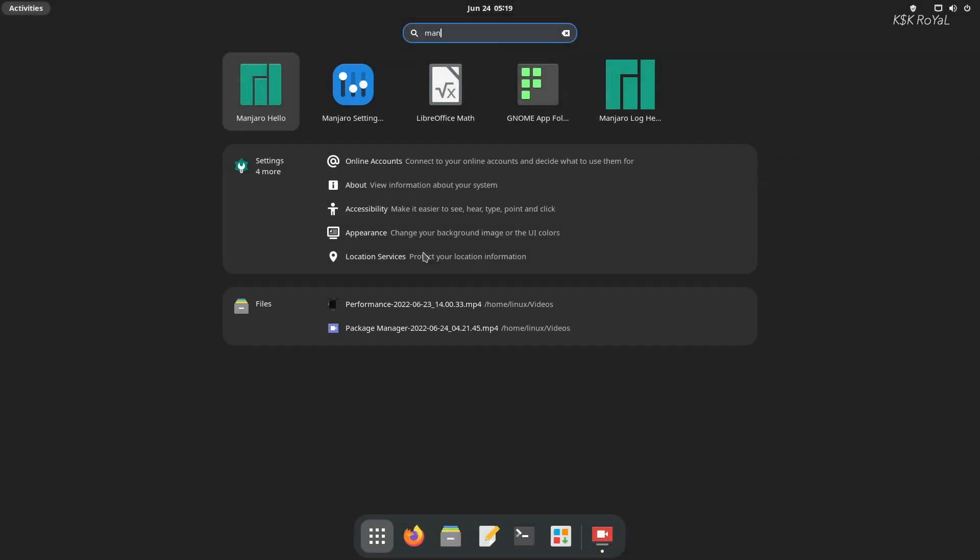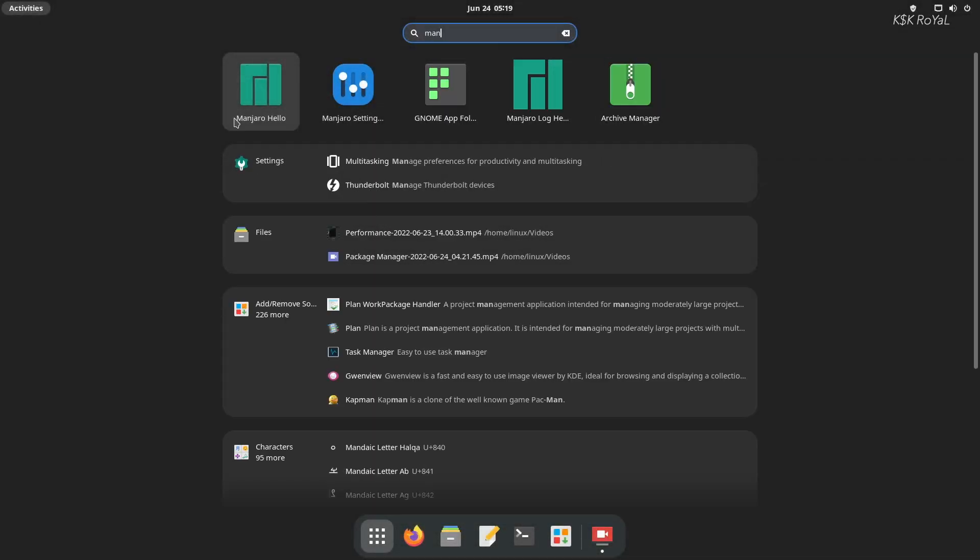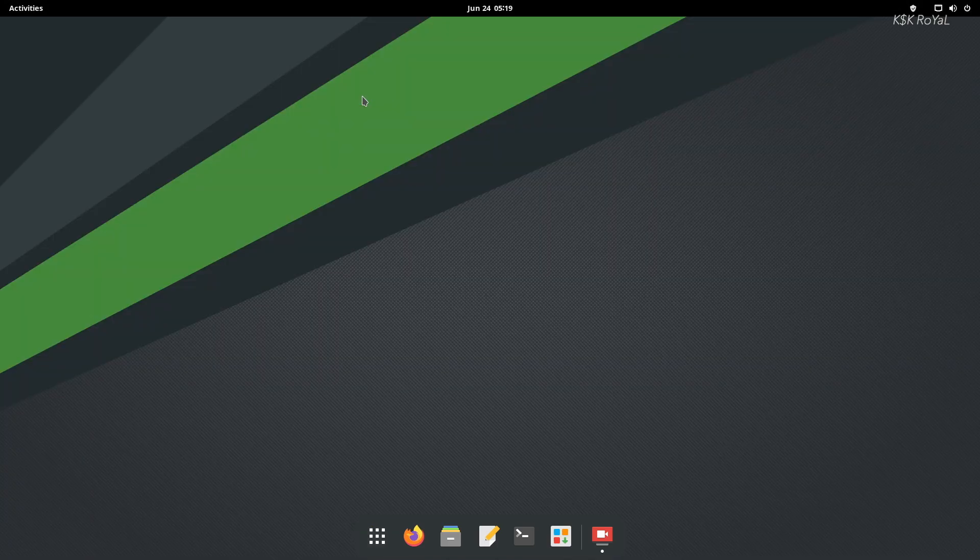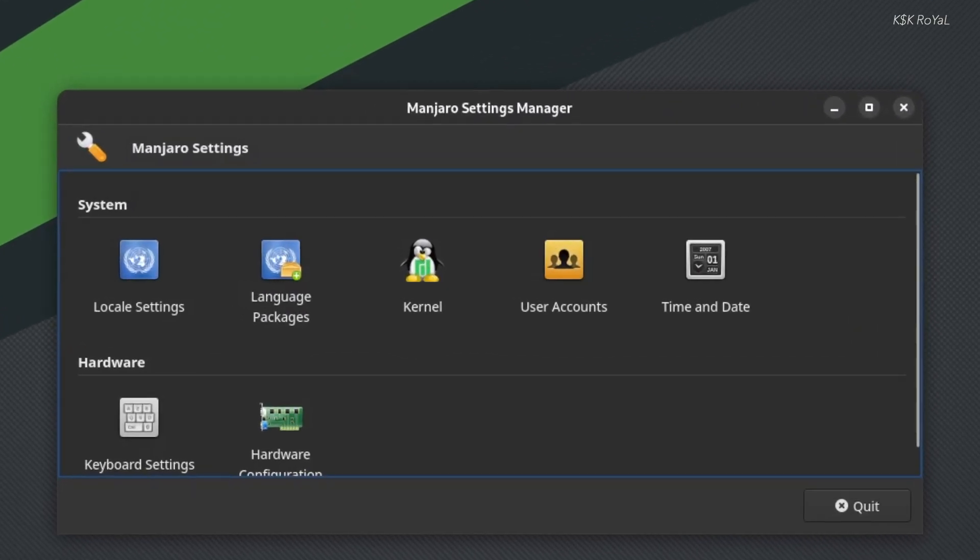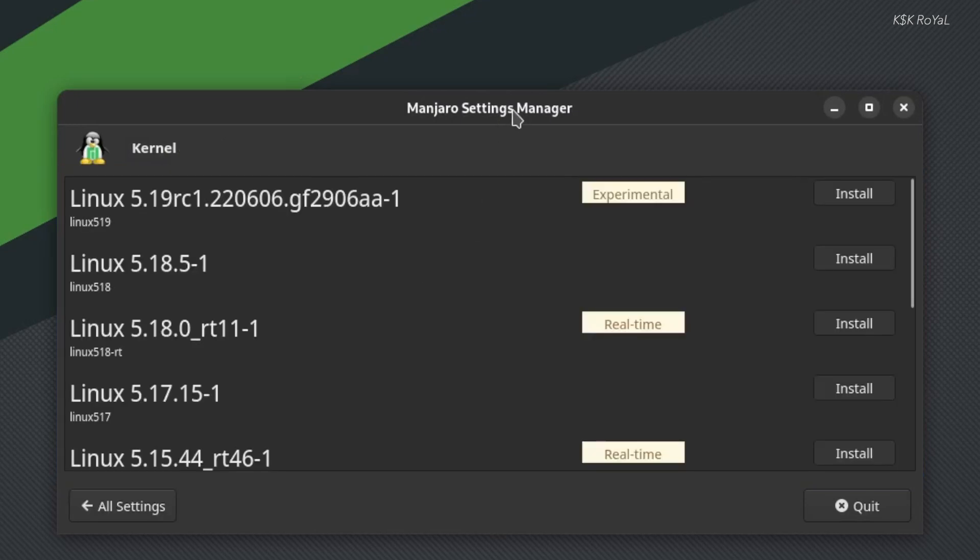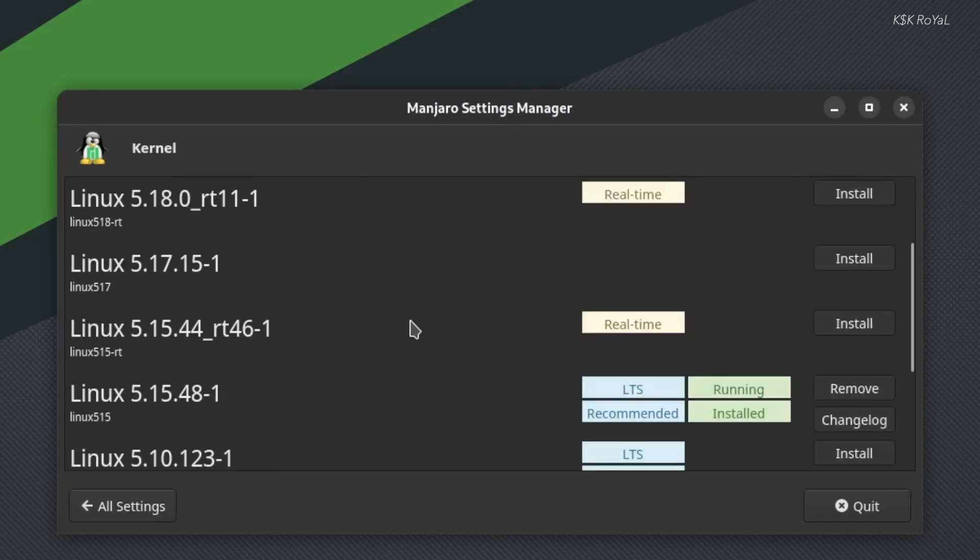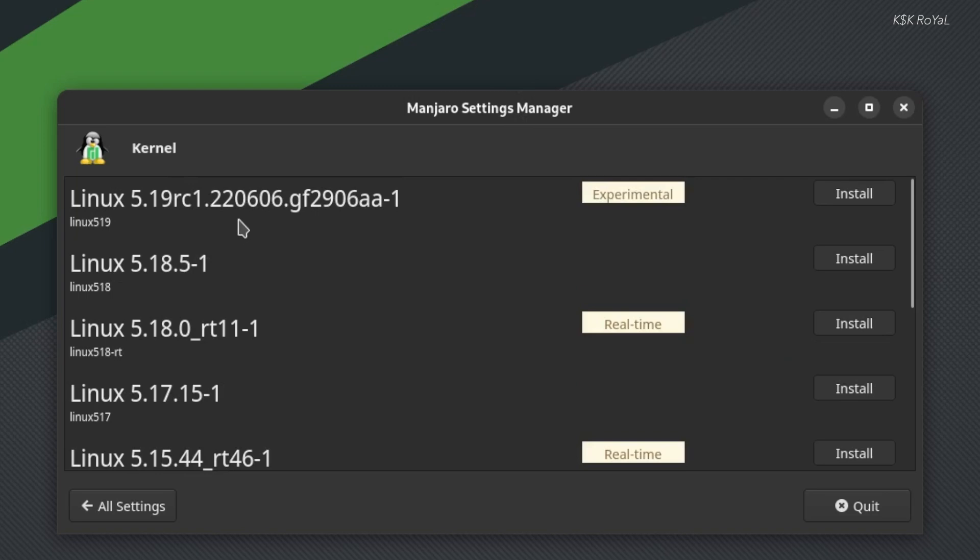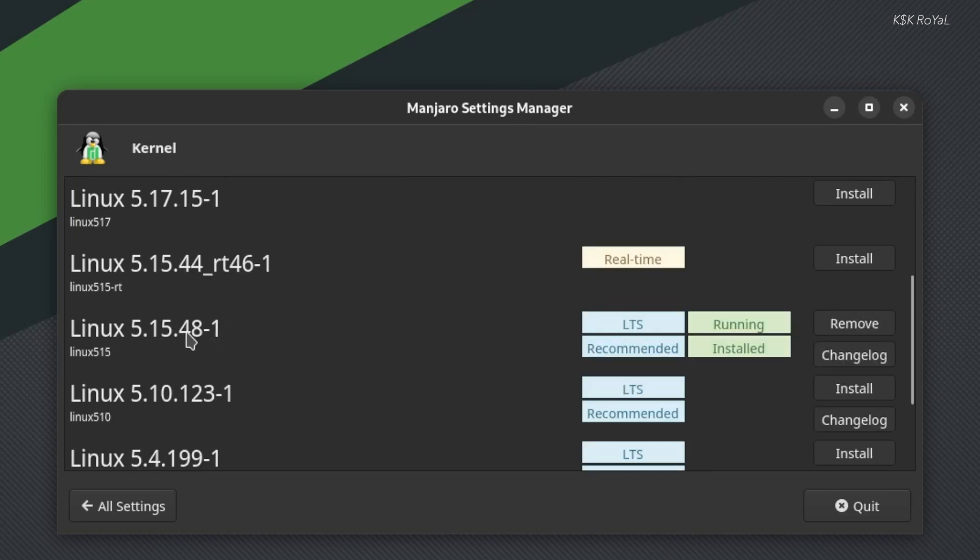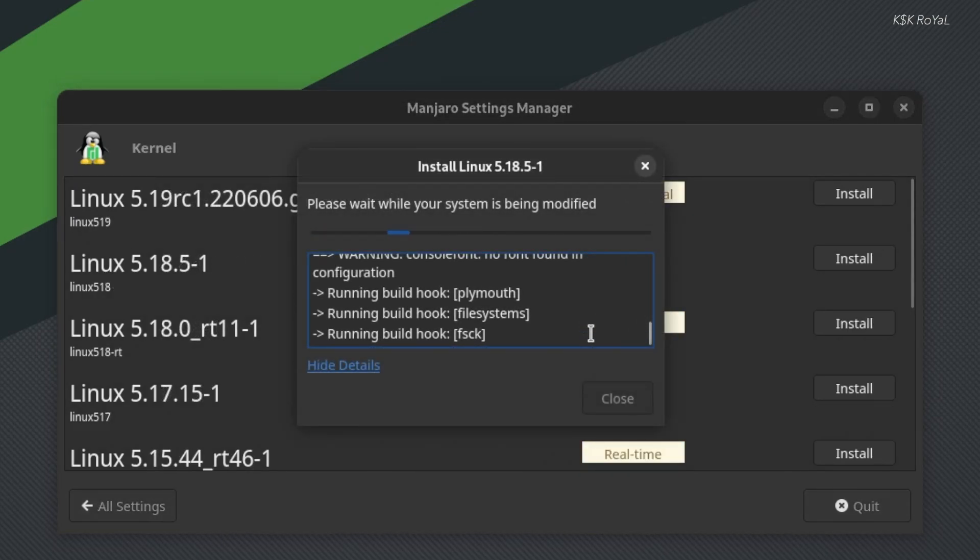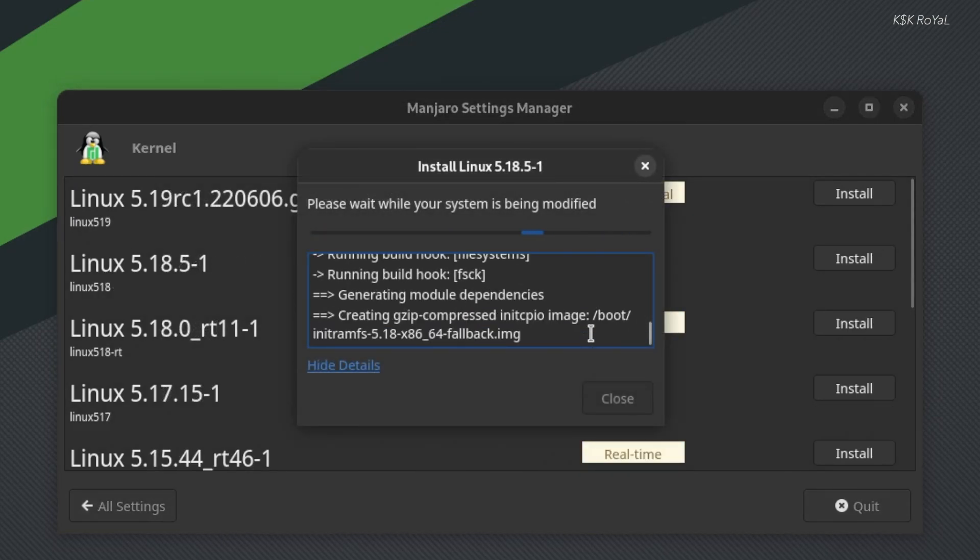On the other side, Manjaro gives full control to a user to customize the hardware. This way, you can install multiple kernels using the hardware configuration tool. Switching between the kernels is easy breezy. You can install a custom kernel in Manjaro by keeping the stable kernel aside. This way, if something goes wrong, you can fall back to the default kernel.